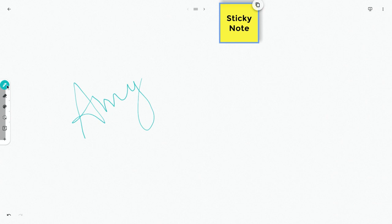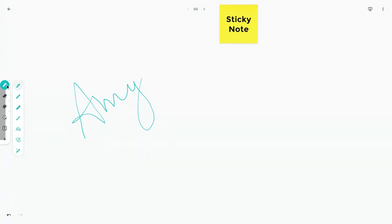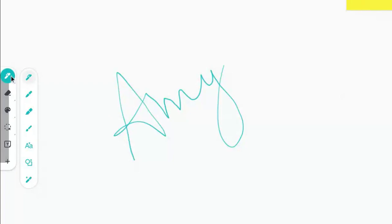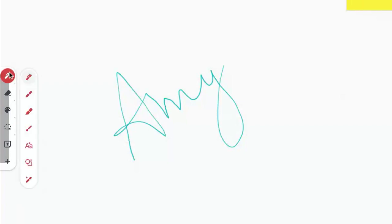I think most people at this point know that it has got a sticky note feature. That's pretty kind of standard stuff. But I want to show you some things that I think you might not know that Jamboard does now in this app version. So I'm going to change the color over to red, and I'm going to change from the pen to the text recognition tool. So this is handwriting recognition.